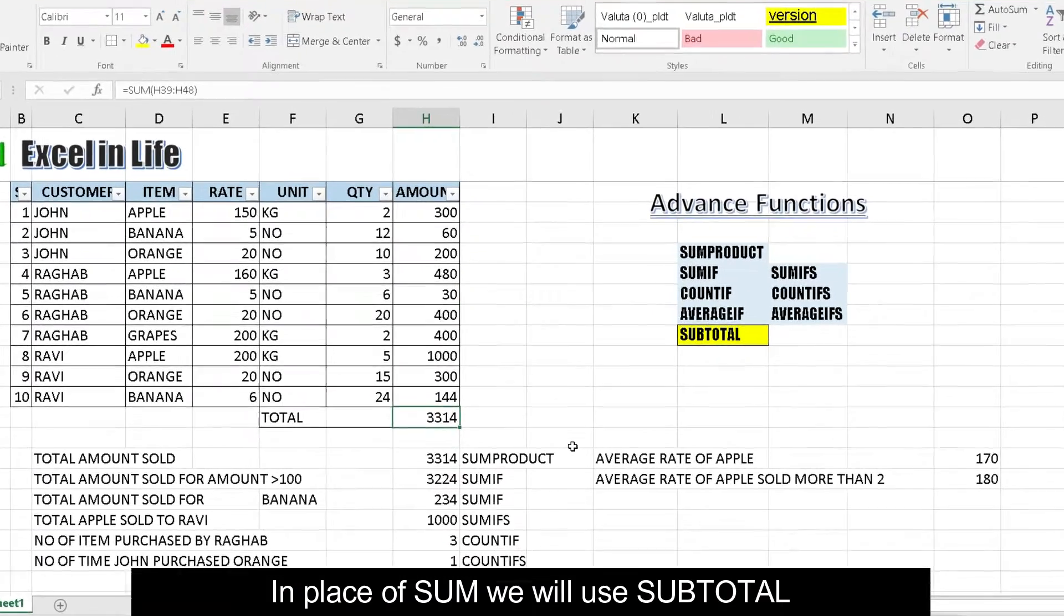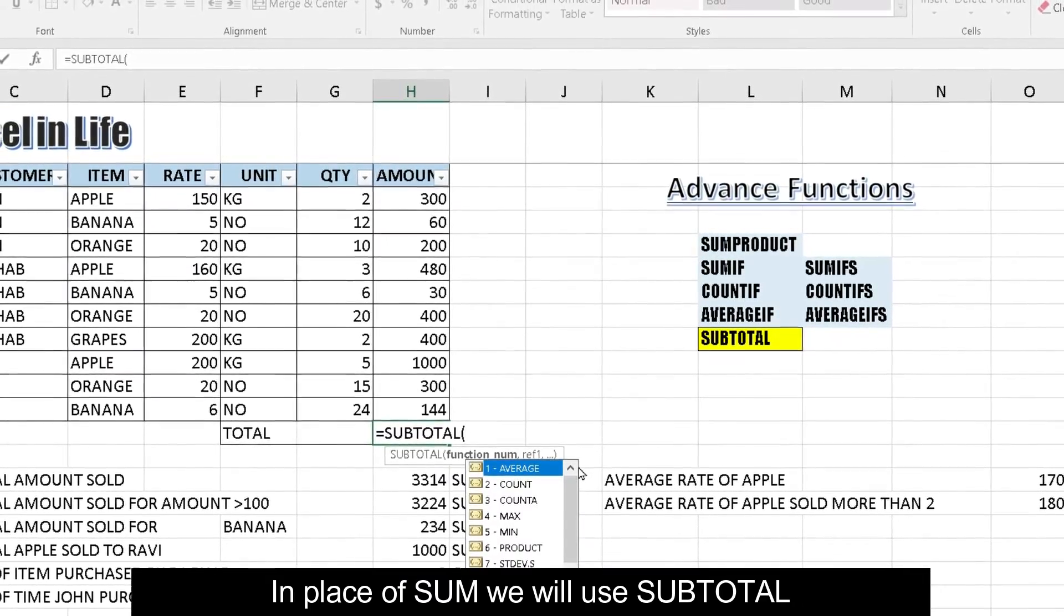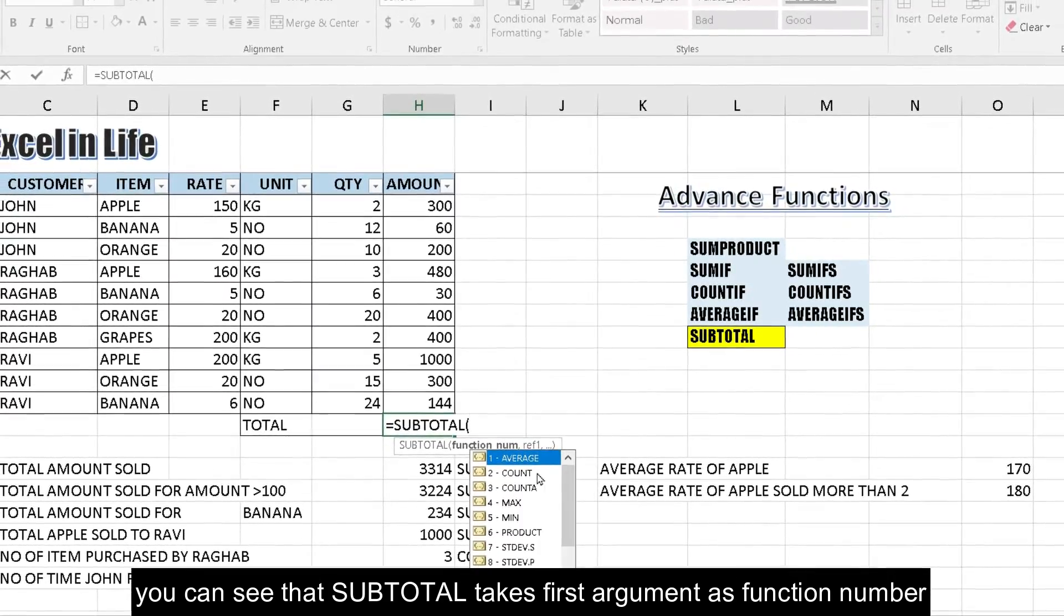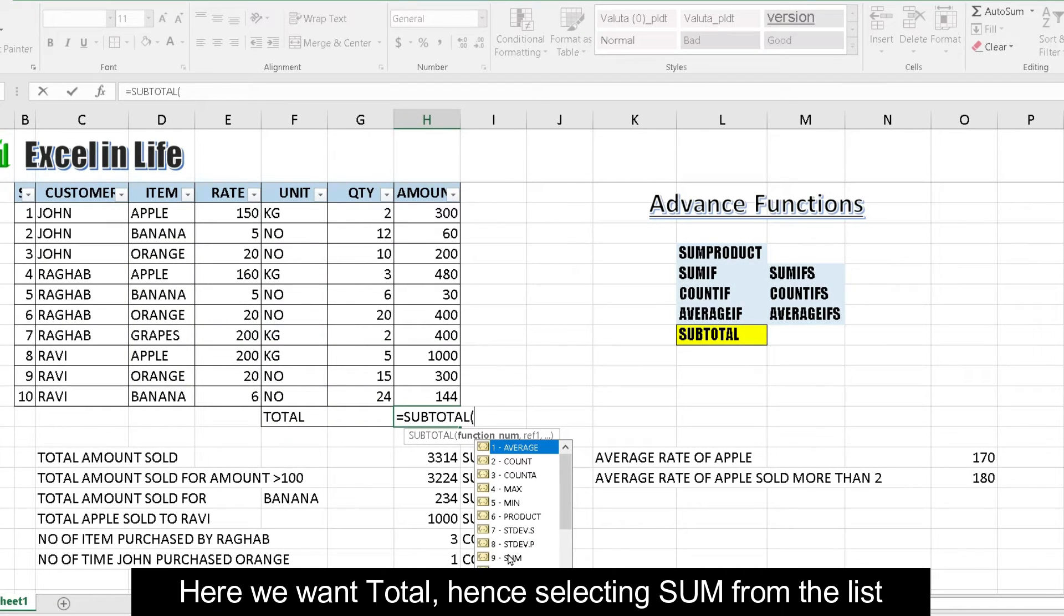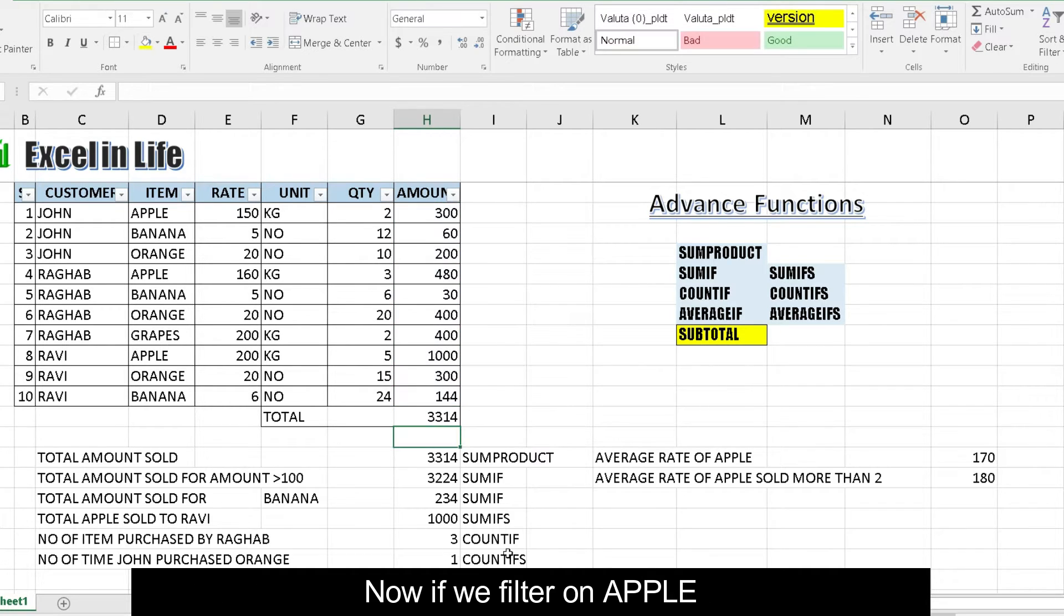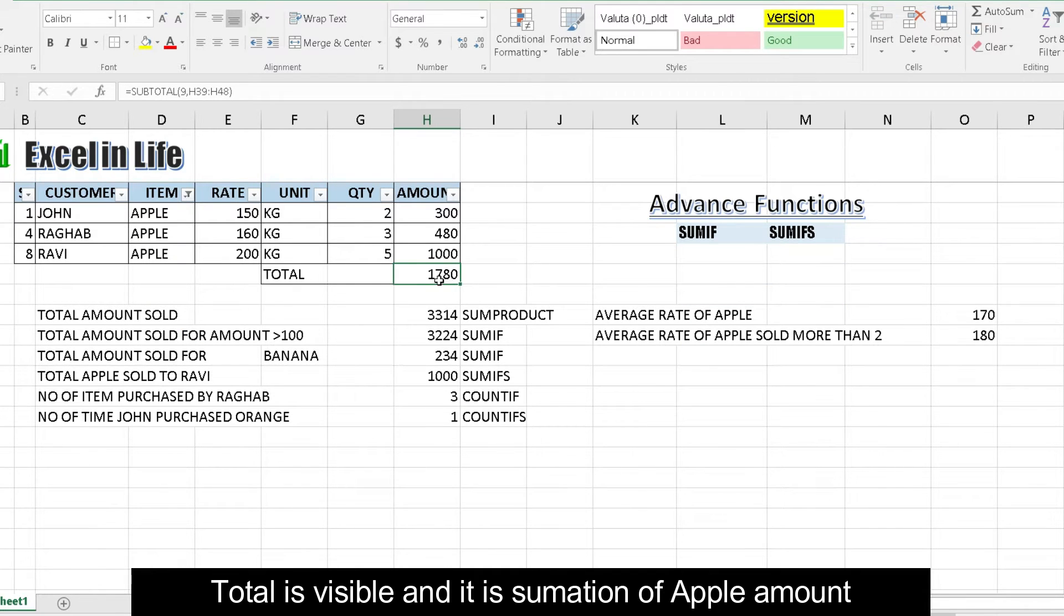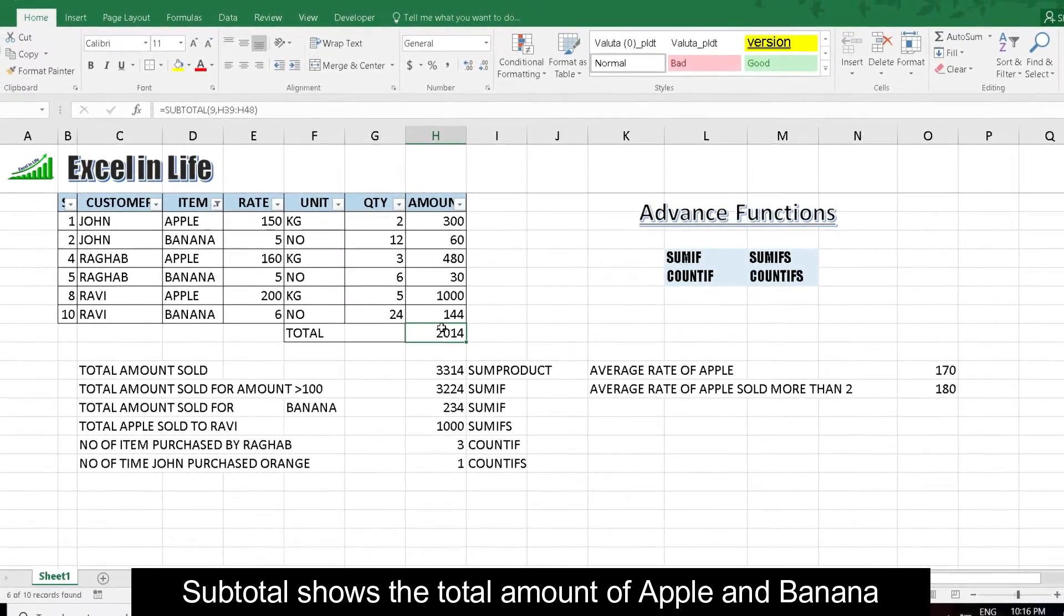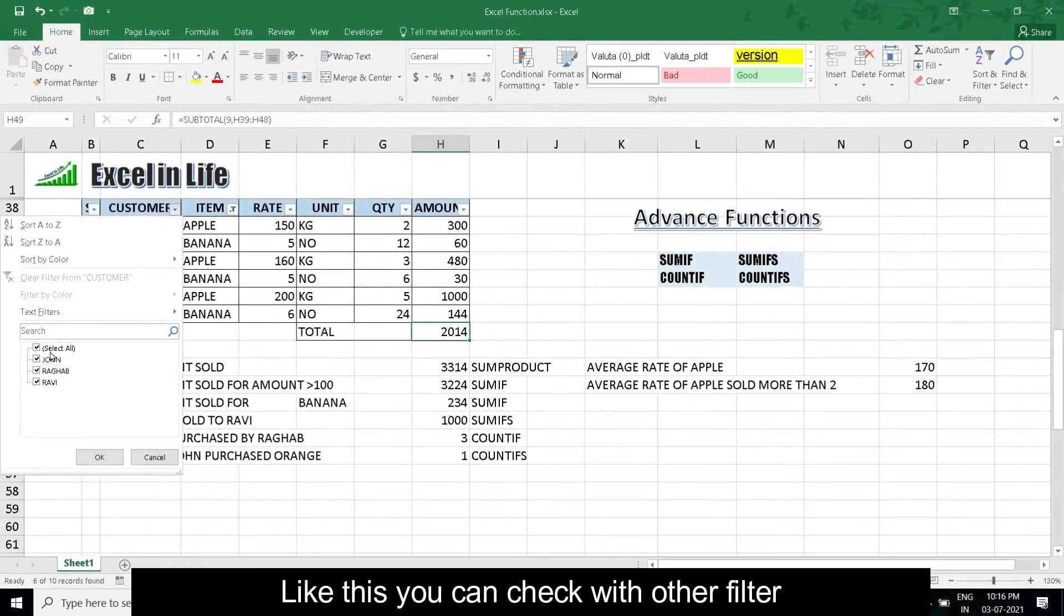In case of sum, we will use subtotal. We can see that subtotal takes first argument as function number. Here we want total, hence selecting sum from the list. Let us select the range to sum. Here it is amount. Now if we filter on apple, total is visible and it is summation of the apple amount. Now instead of apple, if we filter apple and banana, subtotal shows the total amount of apple and banana.